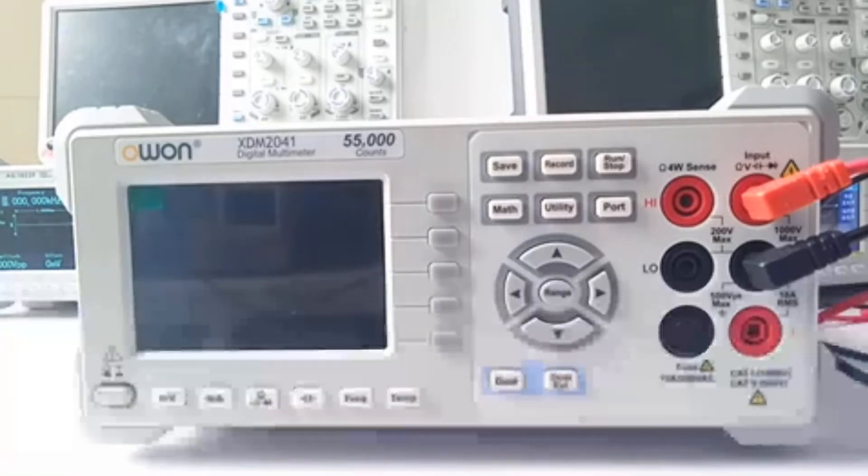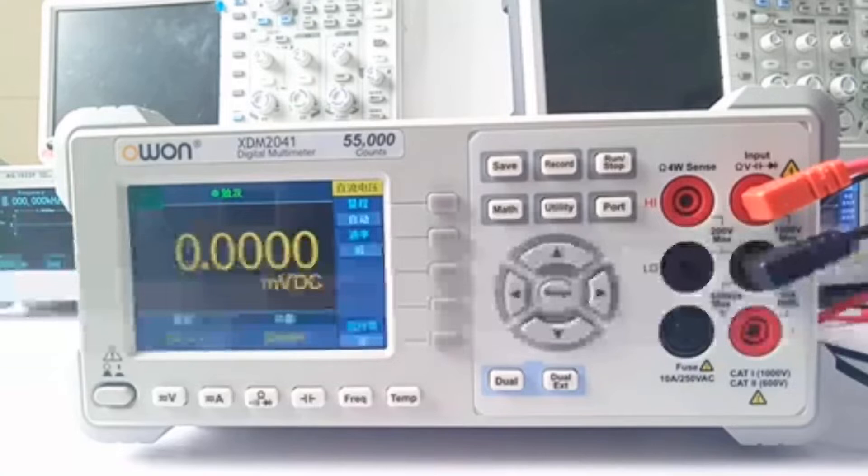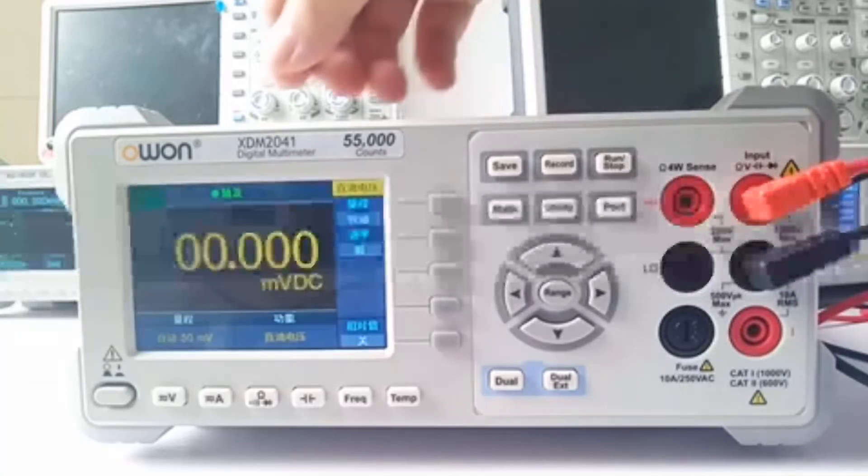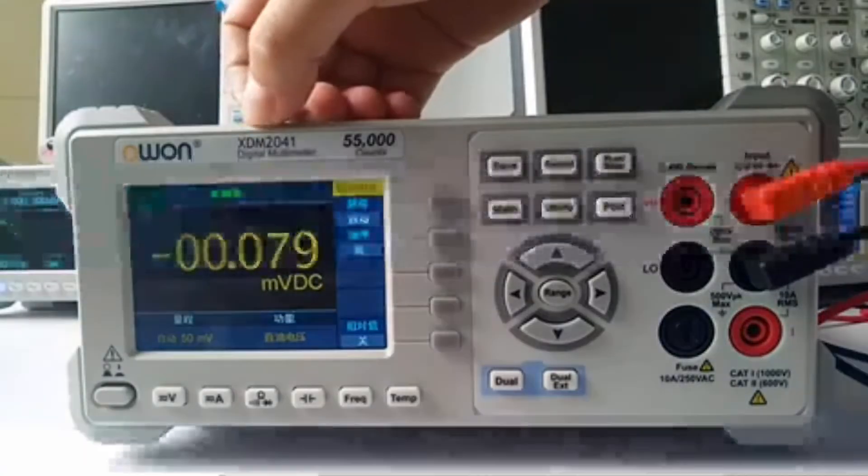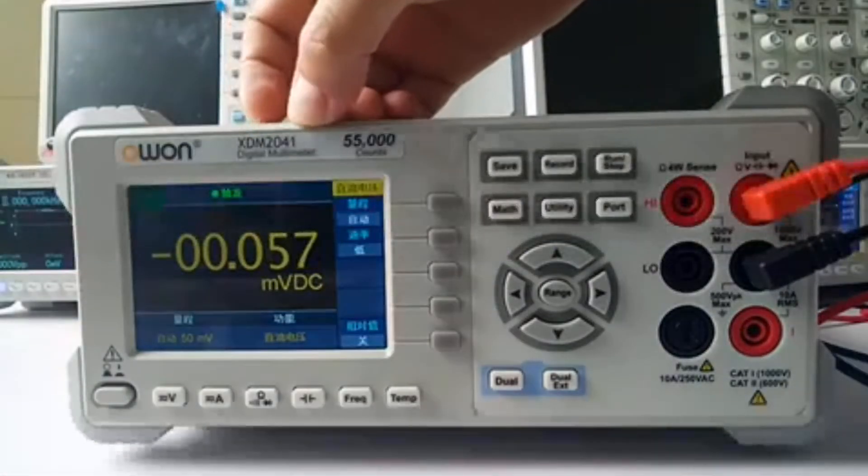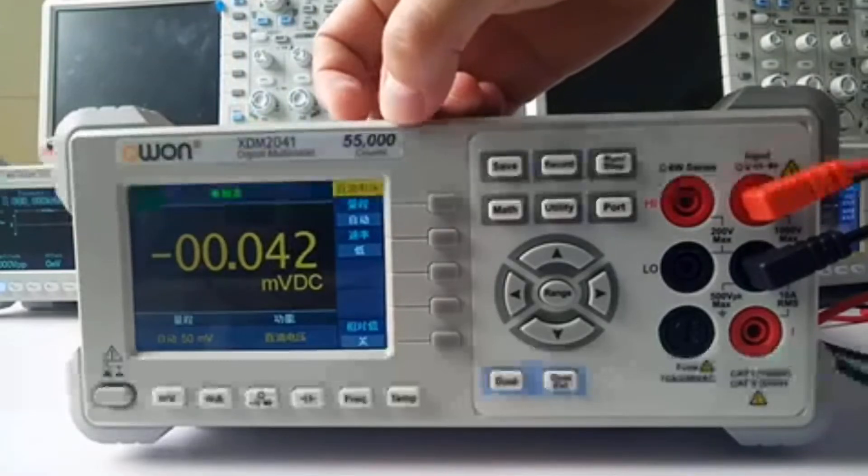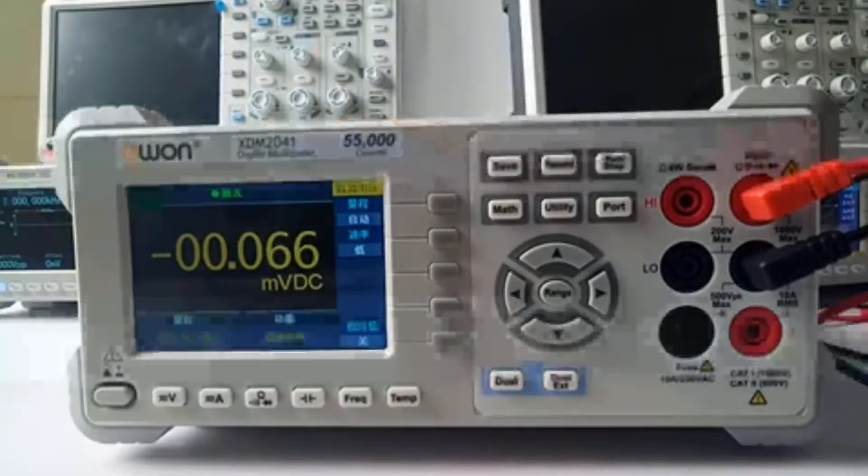This is our new bench digital multimeter. The model name is XDM2041 with 55,000 counts.